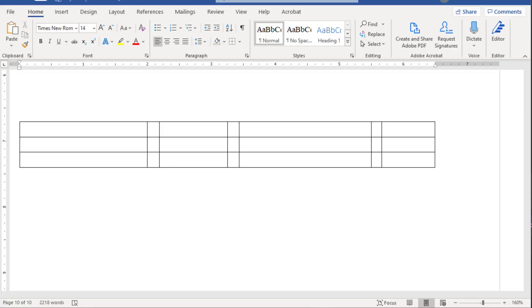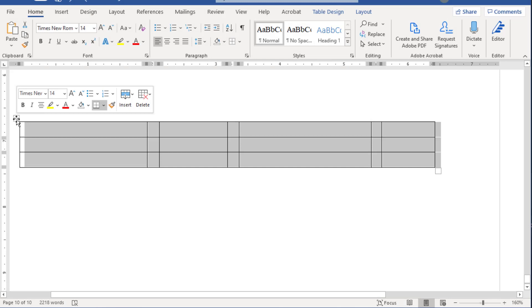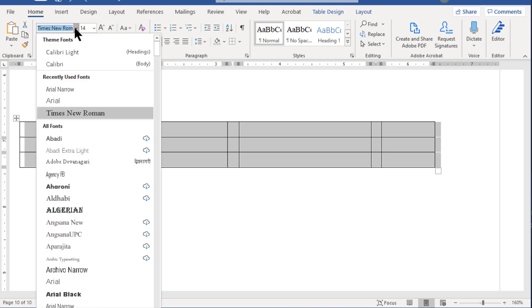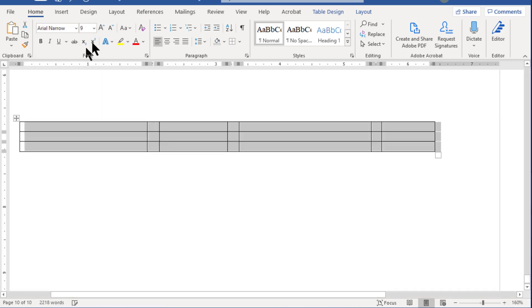Before we play with the visibility of the borders of these cells, let's add some text into the table so we know exactly which elements are where. The first thing I want to do is set the font for all the text I want in the table. I do this by hovering over the table until the table selector box appears, then clicking it. Now I can set my desired font for the entire table — in this case Arial Narrow, Nine Point, Italic.